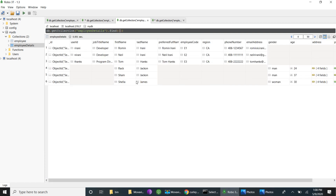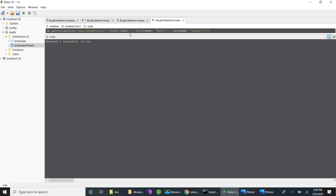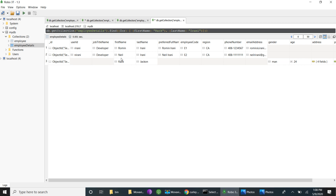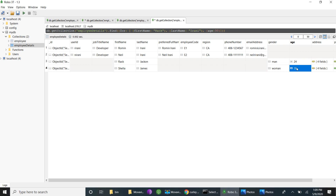I'll go to the employee table. For example, I'll take last name Irani — I'll copy this value. Using dollar-or with last name Irani, I am able to retrieve records with last name Irani and also the record with first name Rack. If I add one more condition age equal to 30, any other records whose age is 30 will also be retrieved. One more record gets retrieved — so any one condition being true causes those records to be returned.